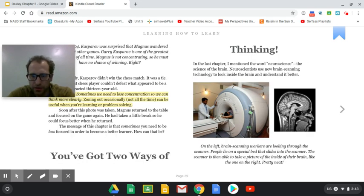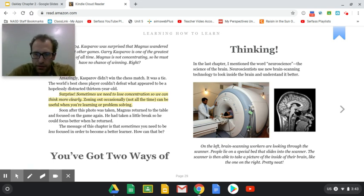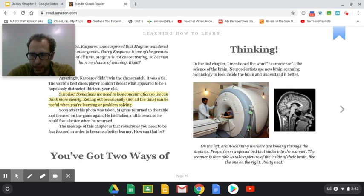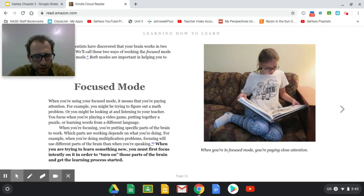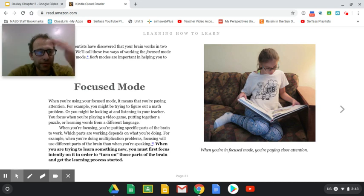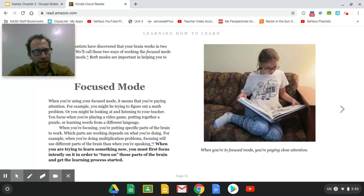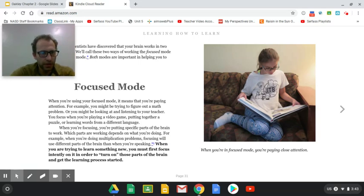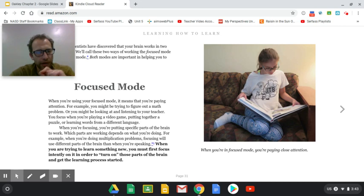So there are two different ways through brain scans and neuroscience. We have focus mode. When you're trying to learn something new, you must first focus intently on it in order to turn on those parts of the brain and get the learning process started. You can never learn anything if you don't focus on it first. You can't circle around something and then decide to focus. You focus first. And that's the only way that your brain is going to be able to keep the information and do something with that information.